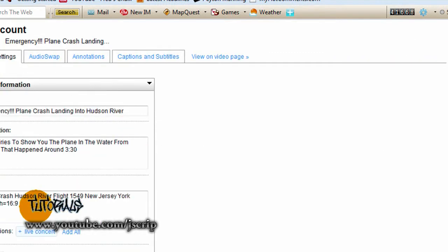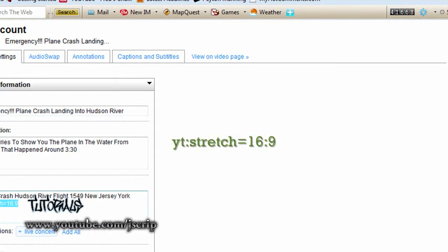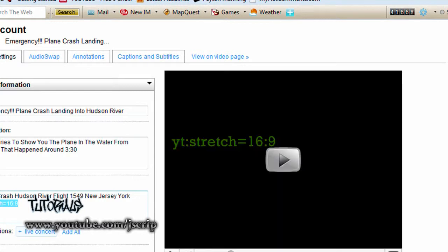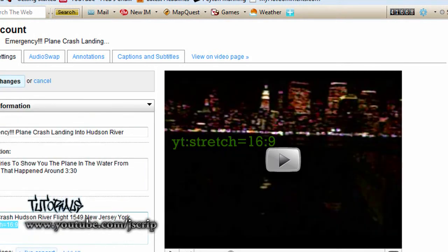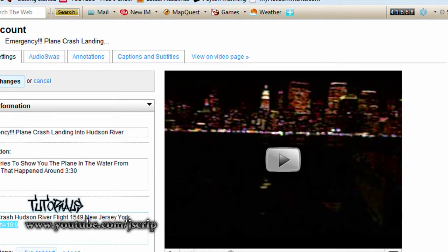Now this code right here is the code you would be needing. The yt colon stretch, the word stretch, equals 16 colon 9.